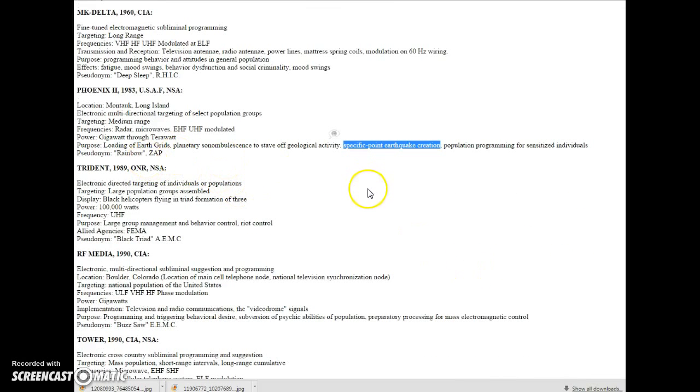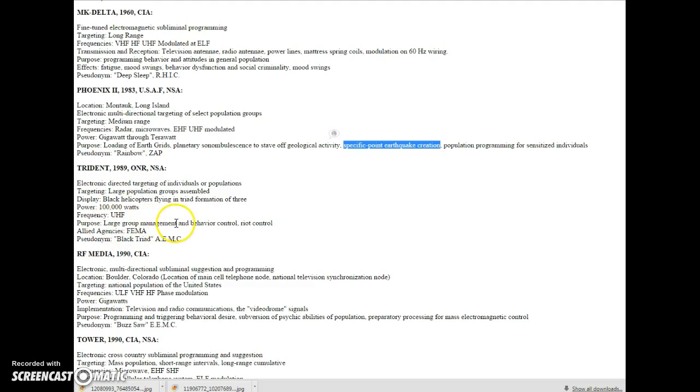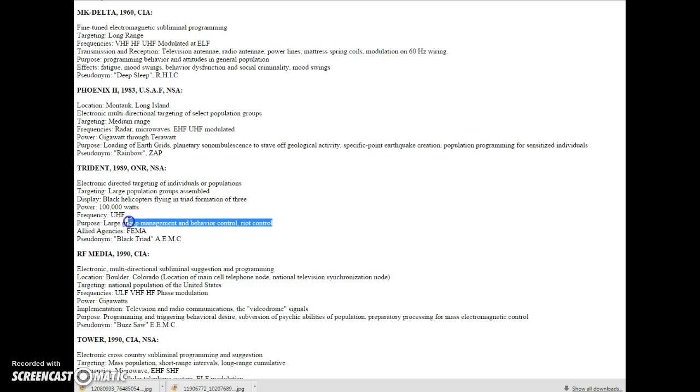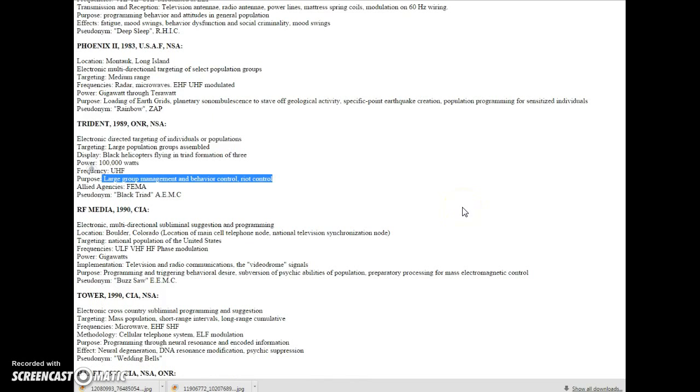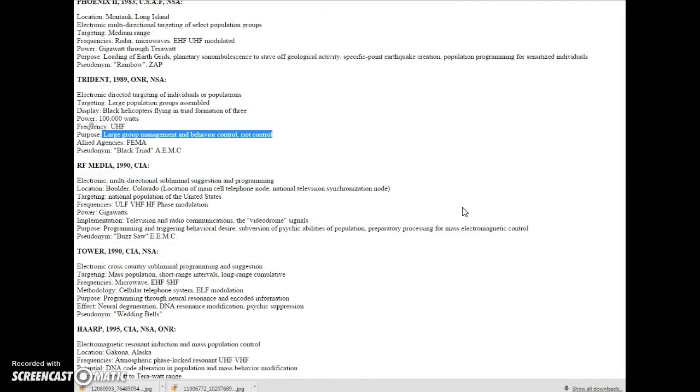Population programming for sensitized individuals. Pseudonym rainbow. Now we're getting up a little closer here. Trident. Purpose: large group management and behavior control. Riot control. Right. Sure. It's great. Everything is fine.